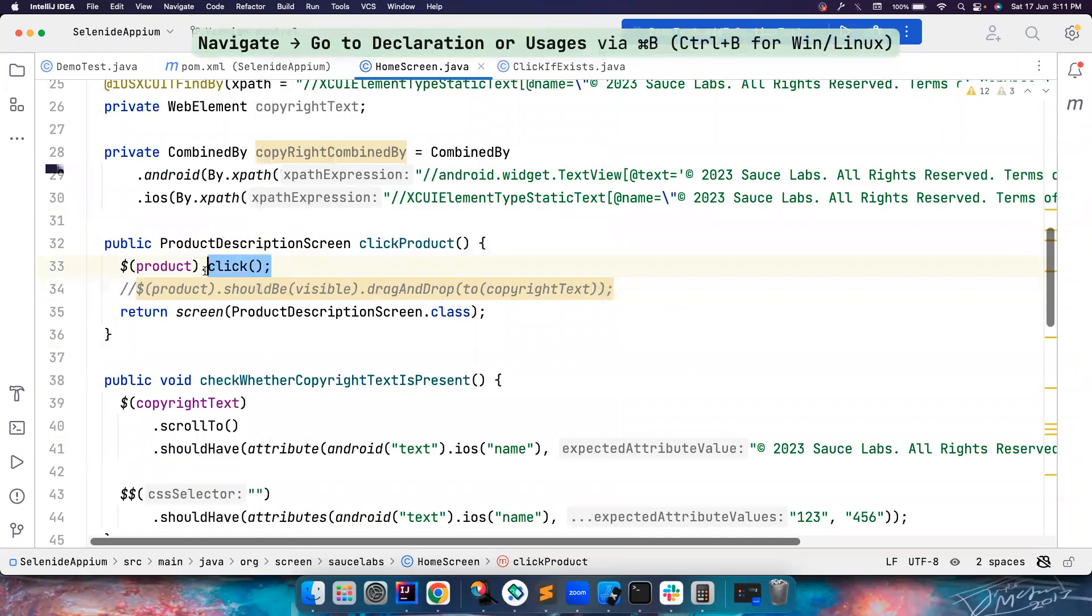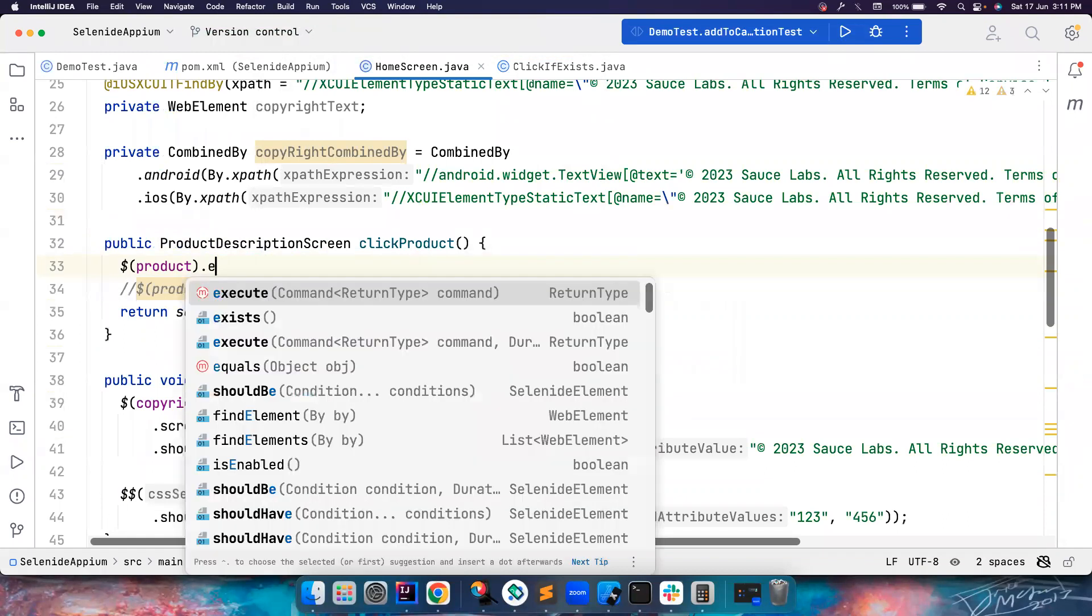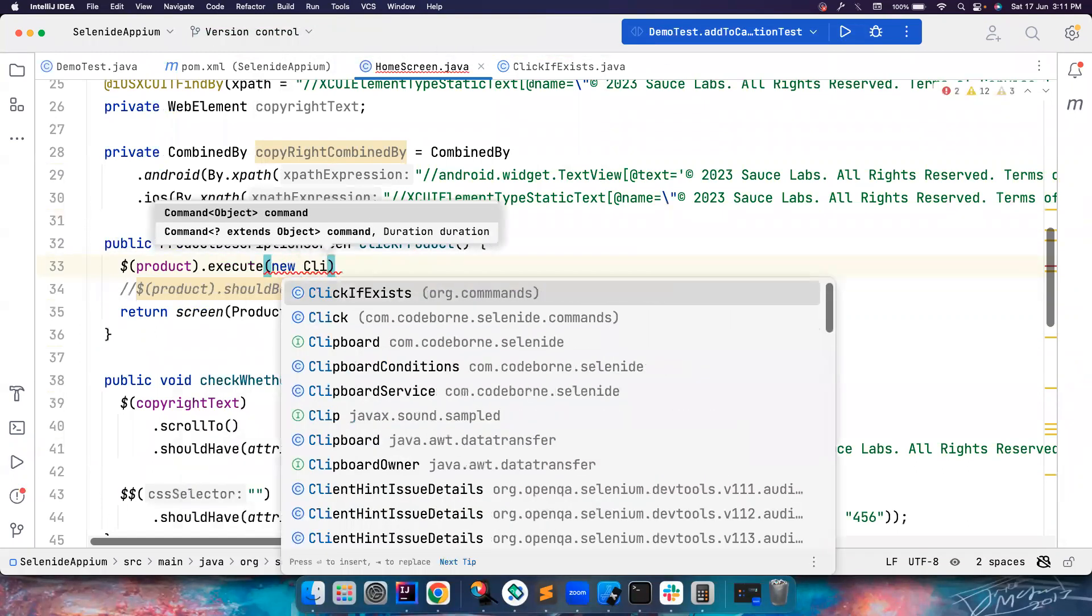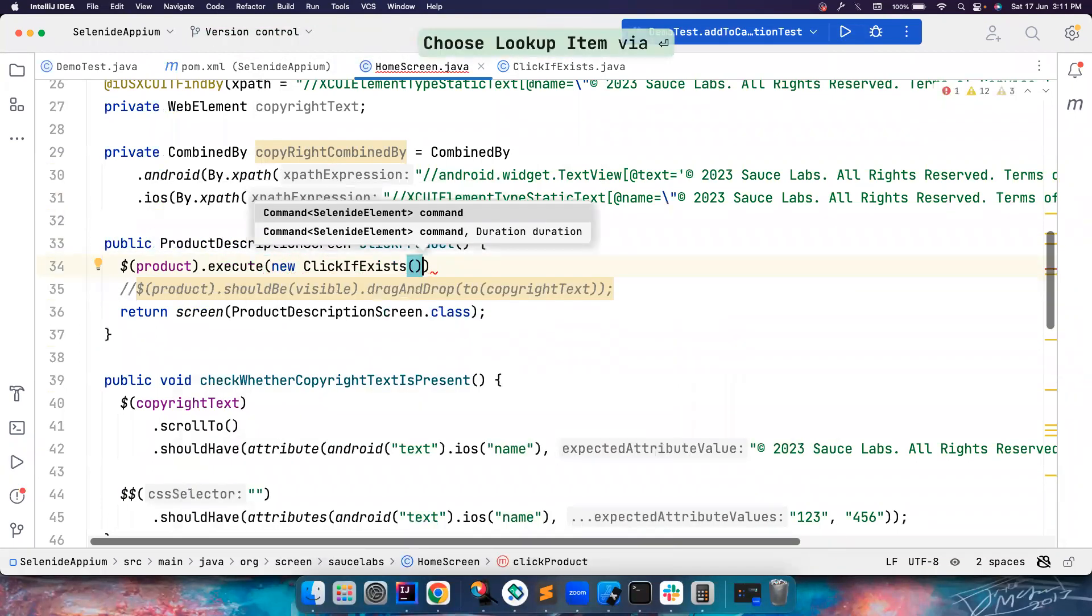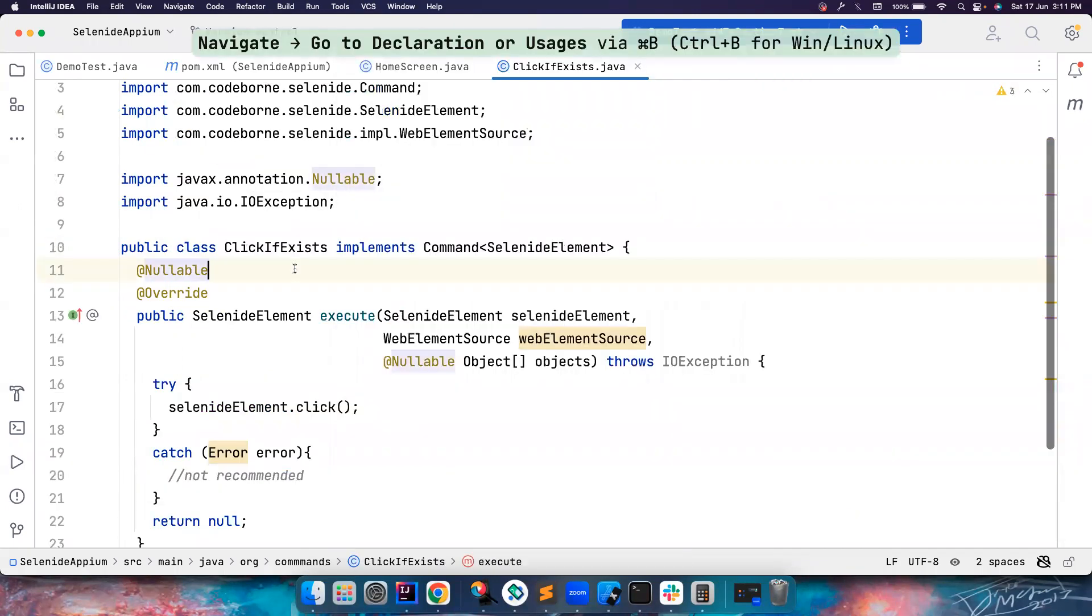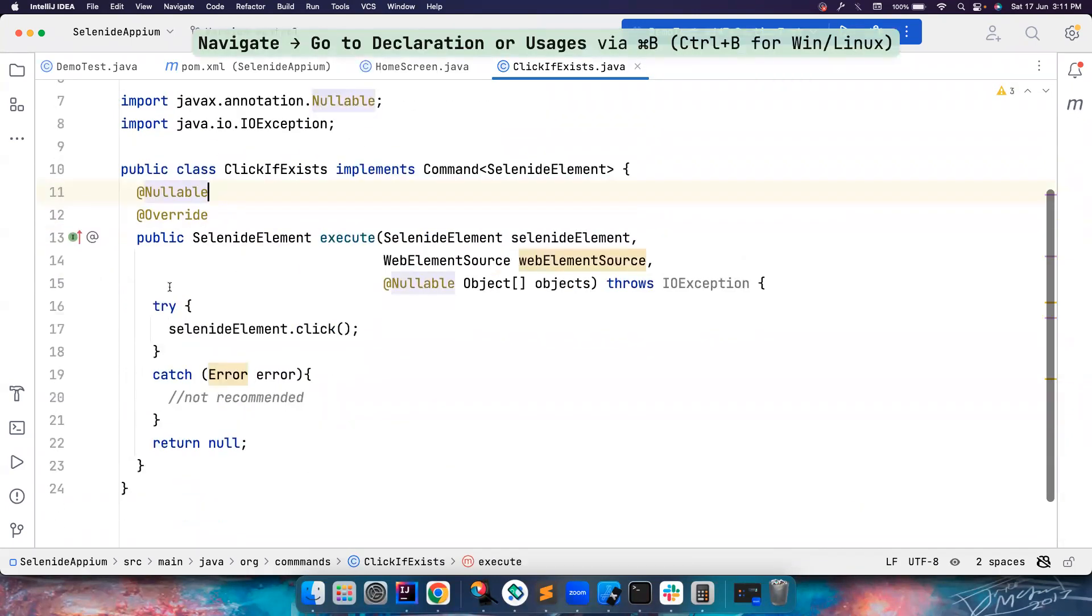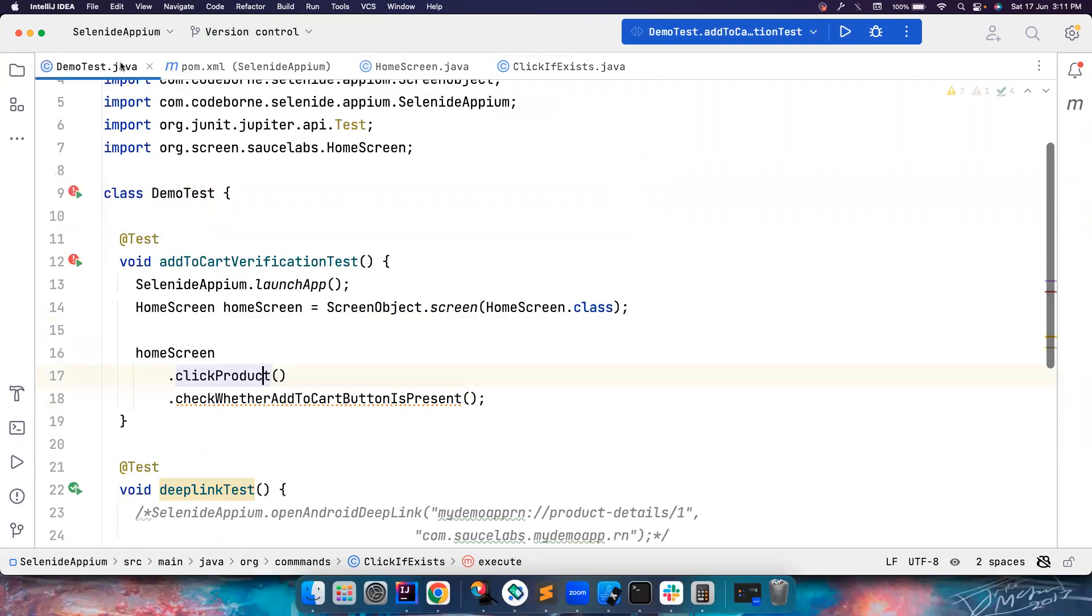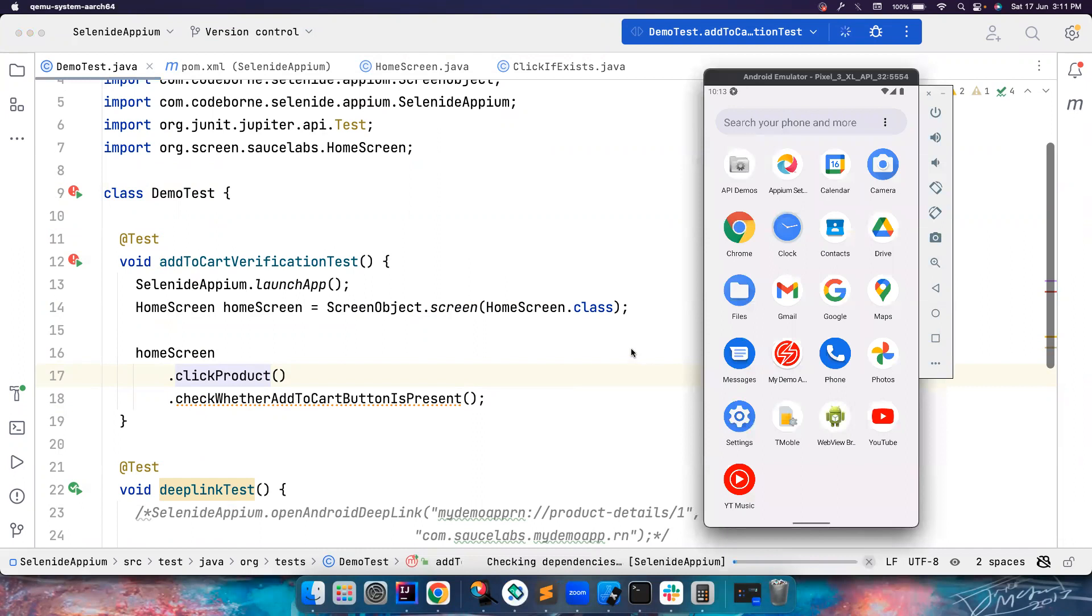Let's go here and then go here. And here, just call execute, and then new click if exists, which means we are creating an instance of this particular class. So this method, what it does is it goes to the implementation and see what the implementation is provided and then execute it. So let's try to run it and then see what's happening. This time the test should actually pass because the element will actually appear.